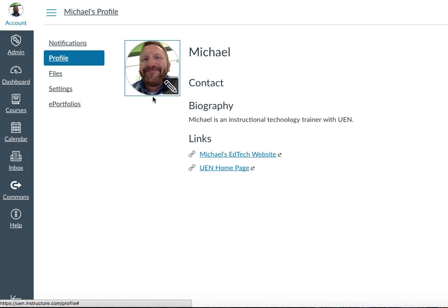So if you wouldn't mind adding your picture to your profile, I look forward to meeting you in person on Thursday. Thanks! And if you have any questions you can always email me — michael, M-I-C-H-A-E-L, at UEN dot org.